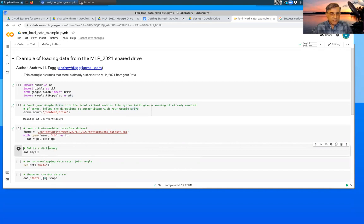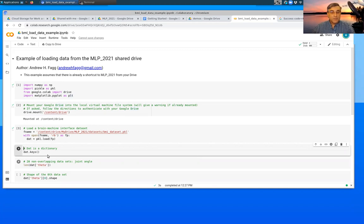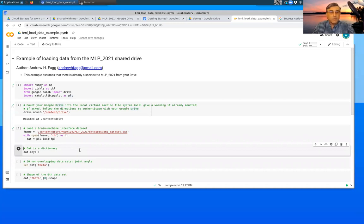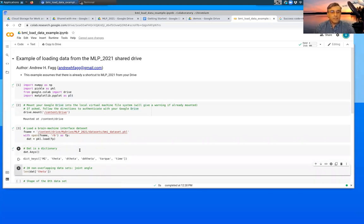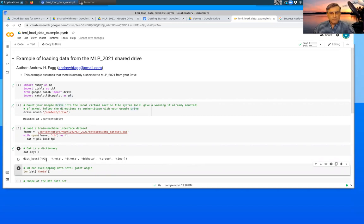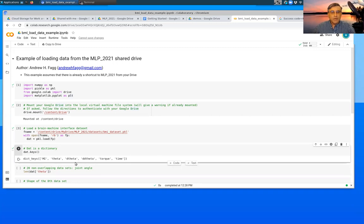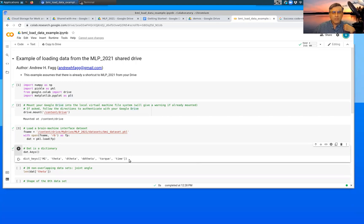You'll notice that once it's done executing the next cell is set up to execute and one can just hit shift enter again. That now is a reference to an object that happens to be a dictionary. So we can look at the keys associated with that dictionary. So this happens to be a brain machine interface data set that has a bunch of neural data, which is this, and then some information about joint angles, velocities, accelerations, and torques. So I'll talk about where this data actually came from at a future time.